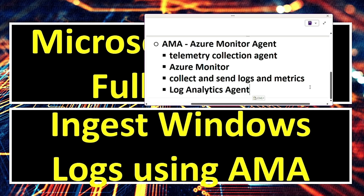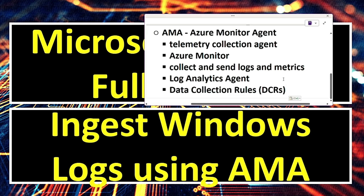It replaces the Log Analytics Agent, the legacy MMA agent, providing better performance, security and flexibility with data collection rules, DCRs.